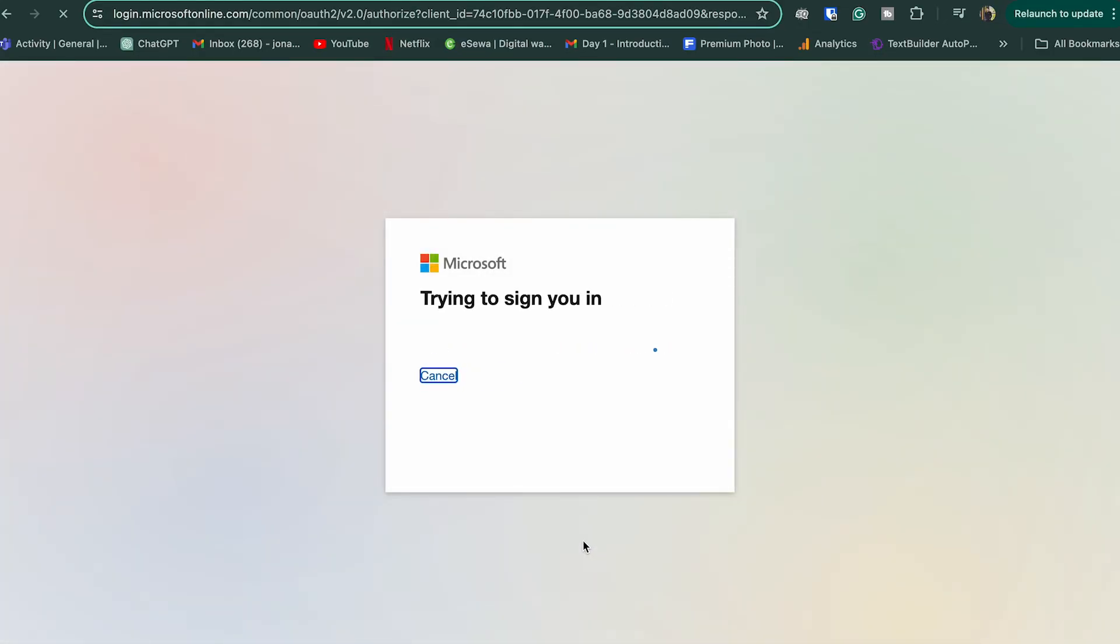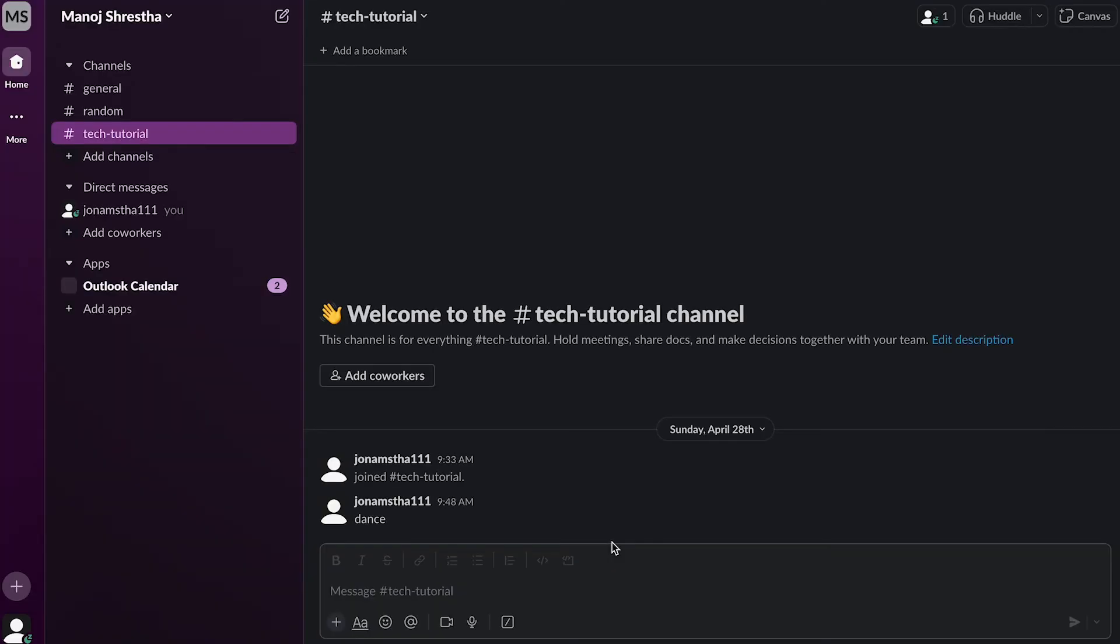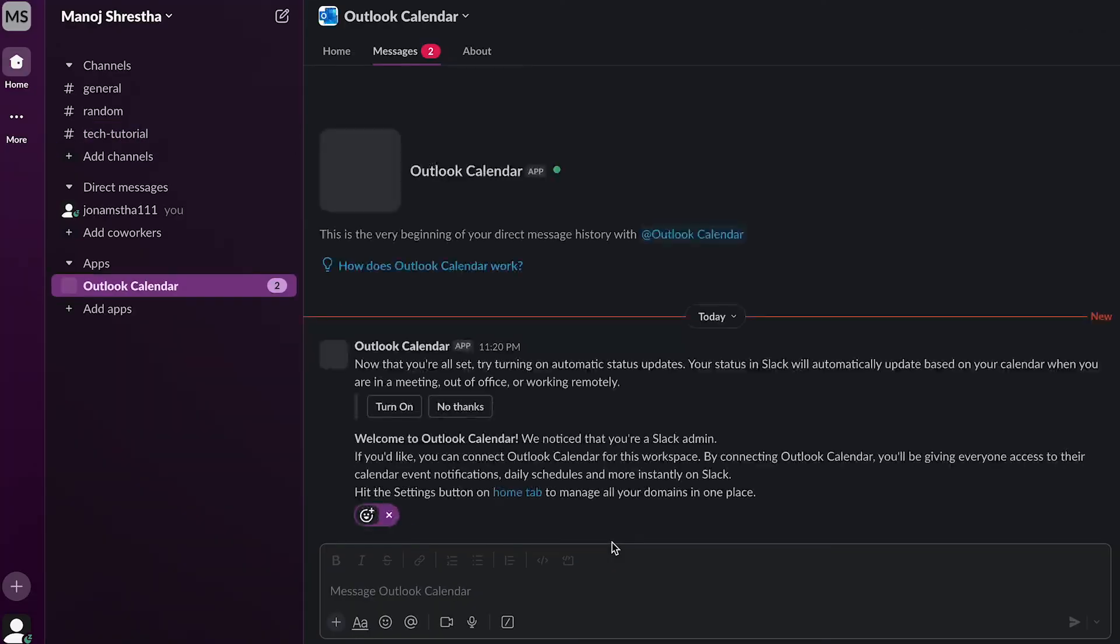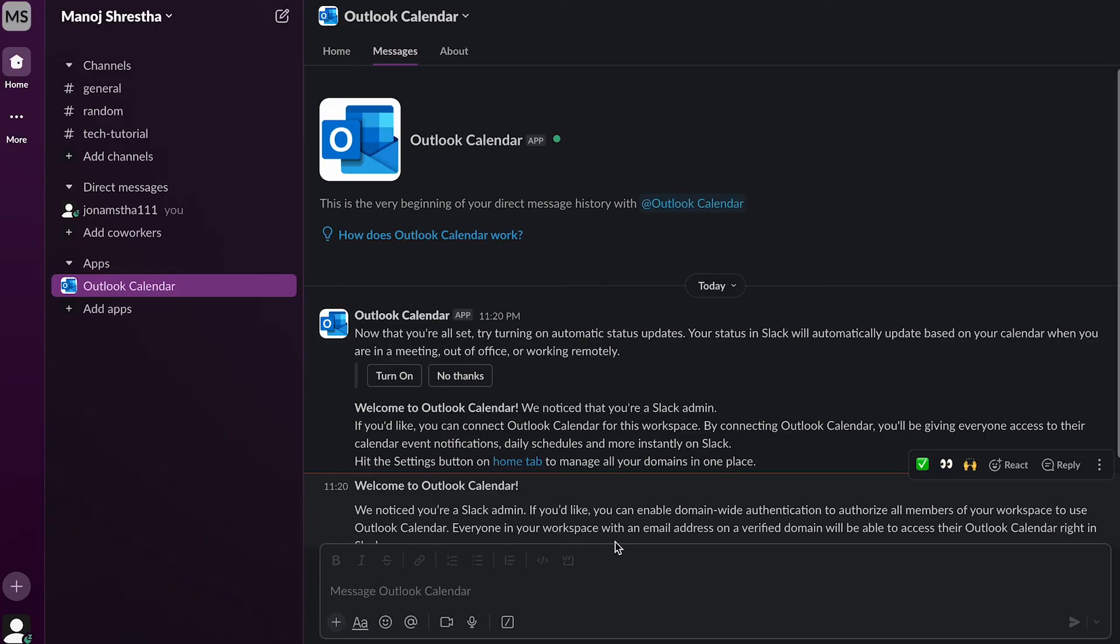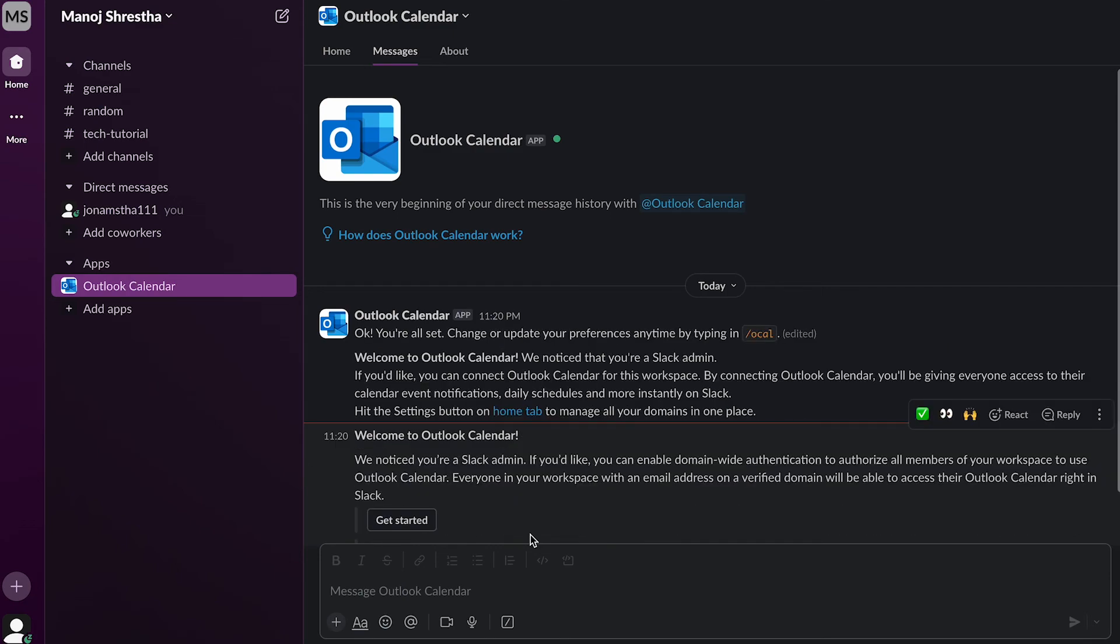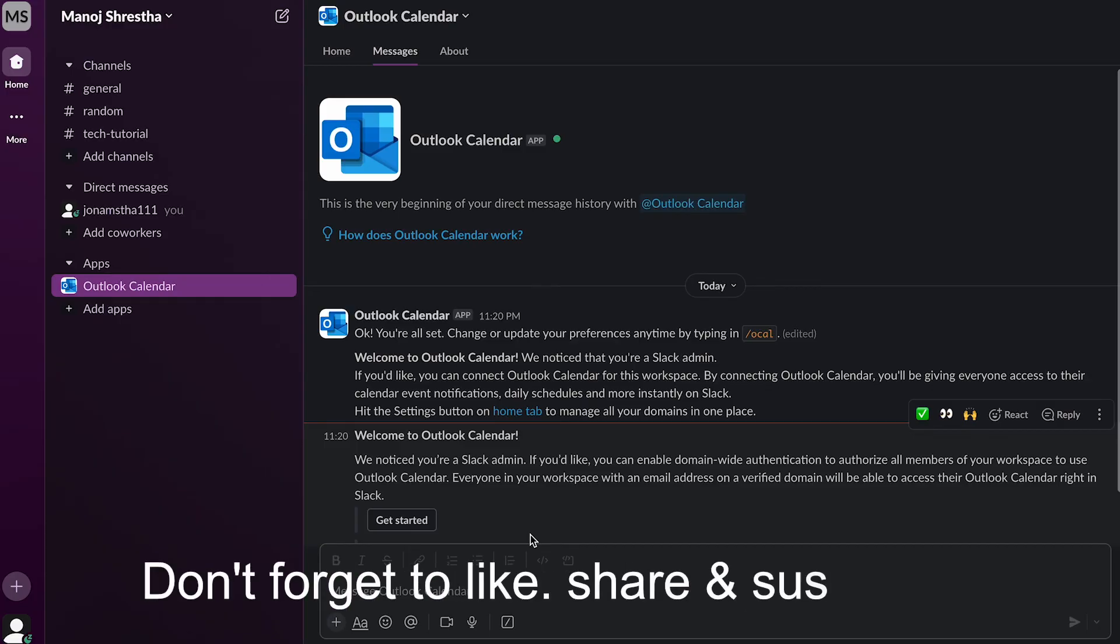That's basically how you do it. You've successfully connected Slack to your Outlook Calendar, and now you can easily view and manage your schedule directly from Slack. Thanks for watching! Don't forget to like, share, and subscribe.